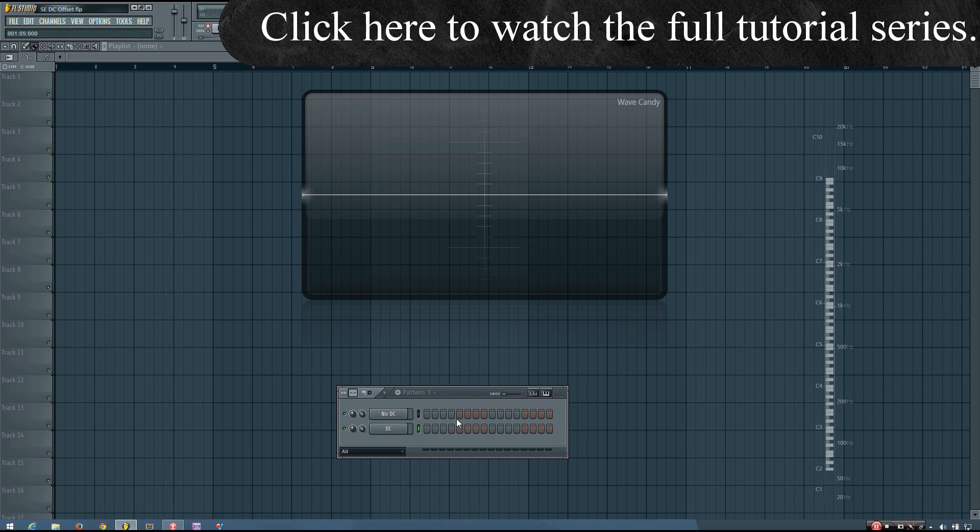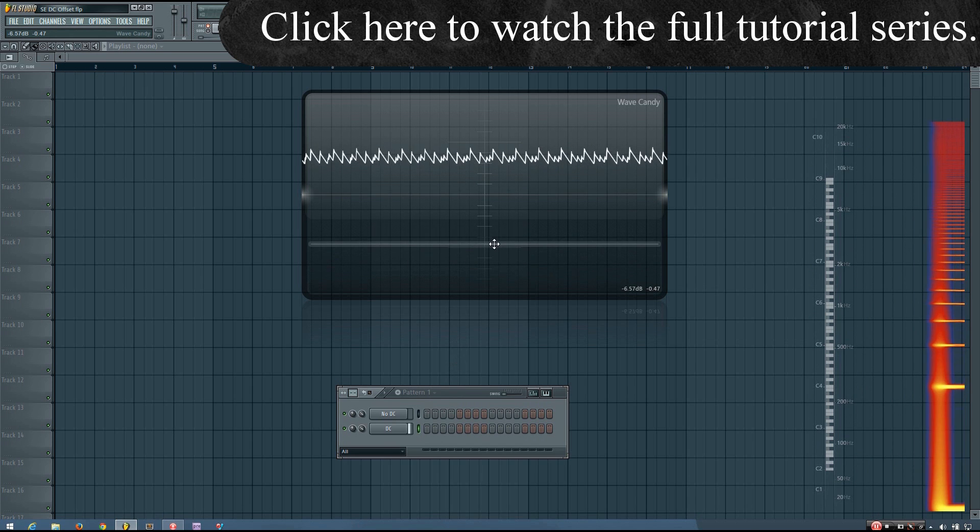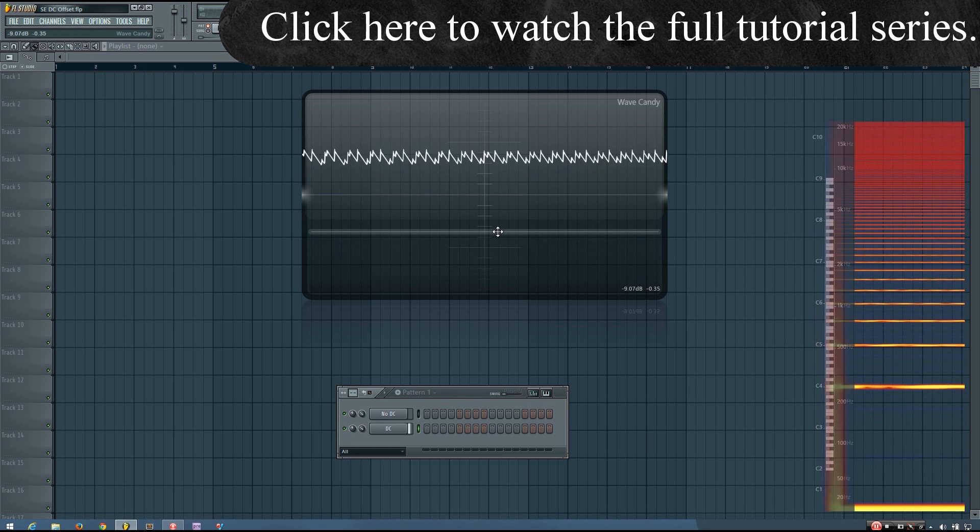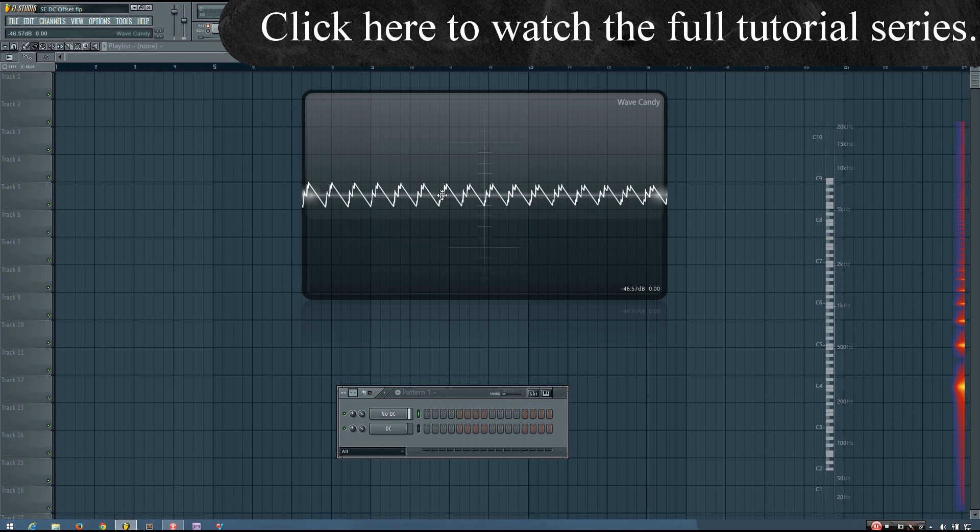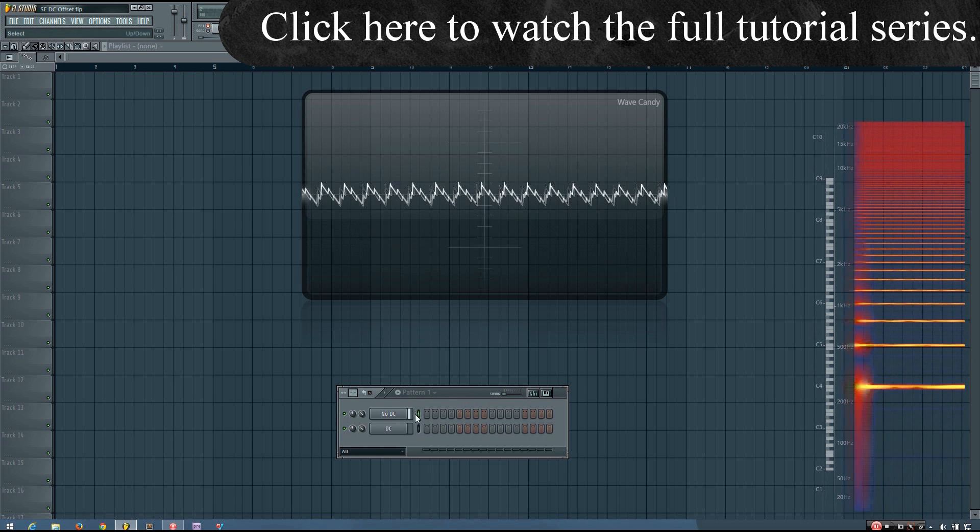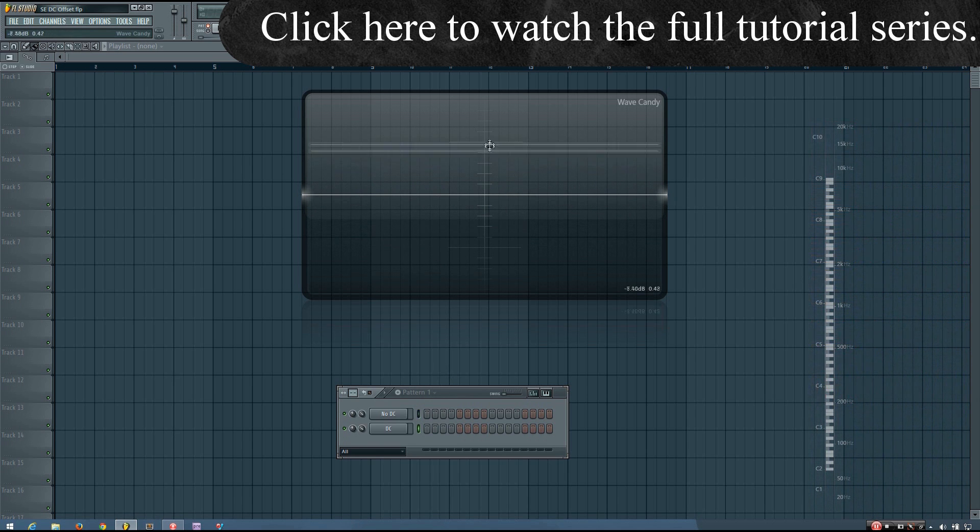Now when we have DC Offset, something a little bit interesting happens. You can see that instead of the waveform fluctuating around that center line, it's way up over here.